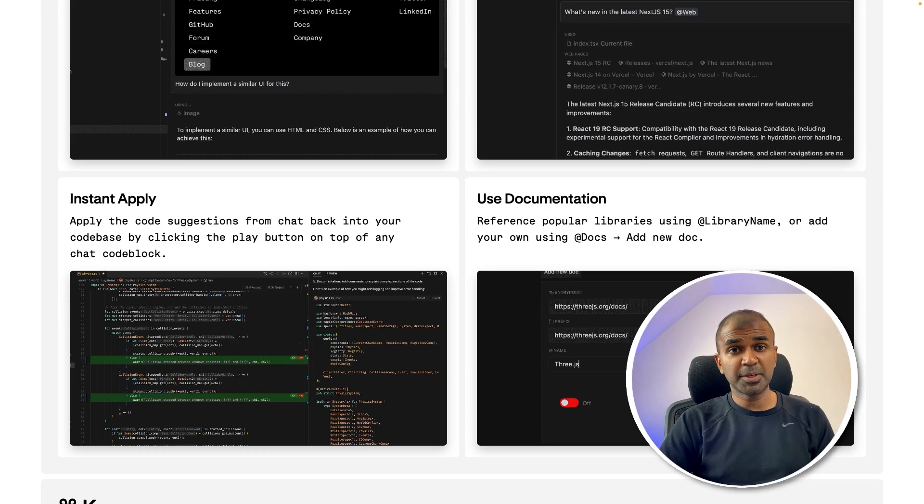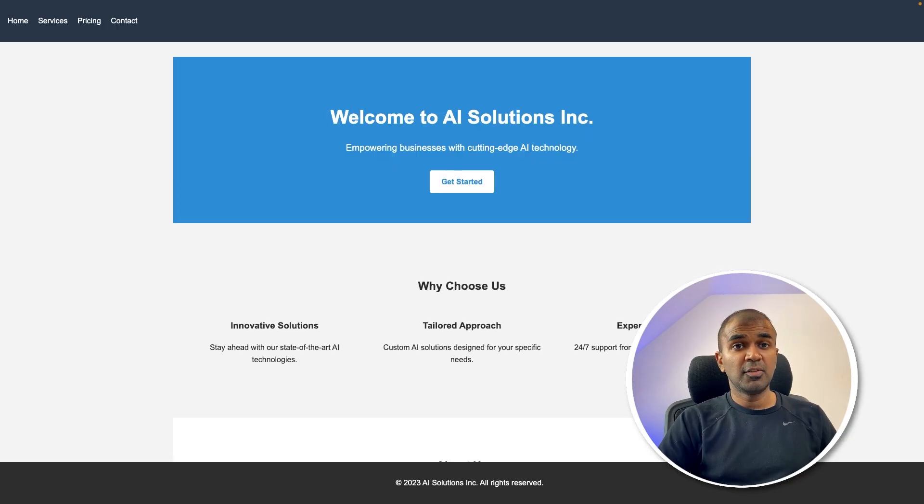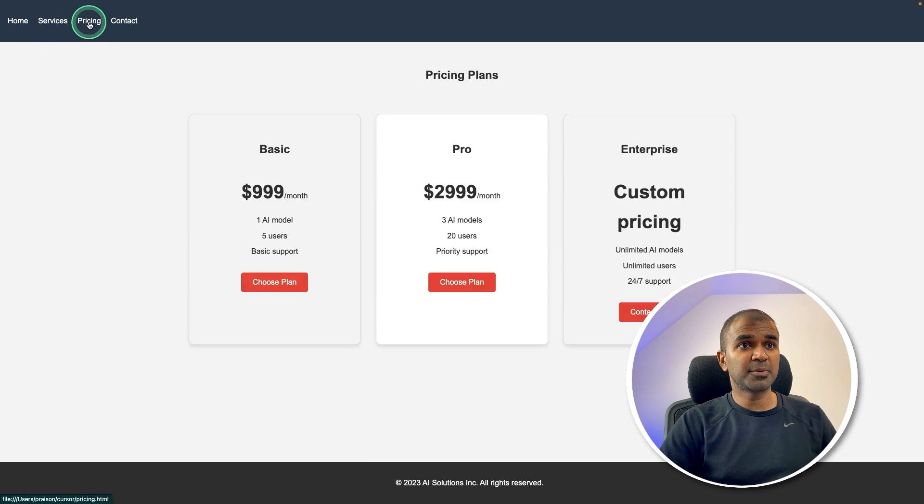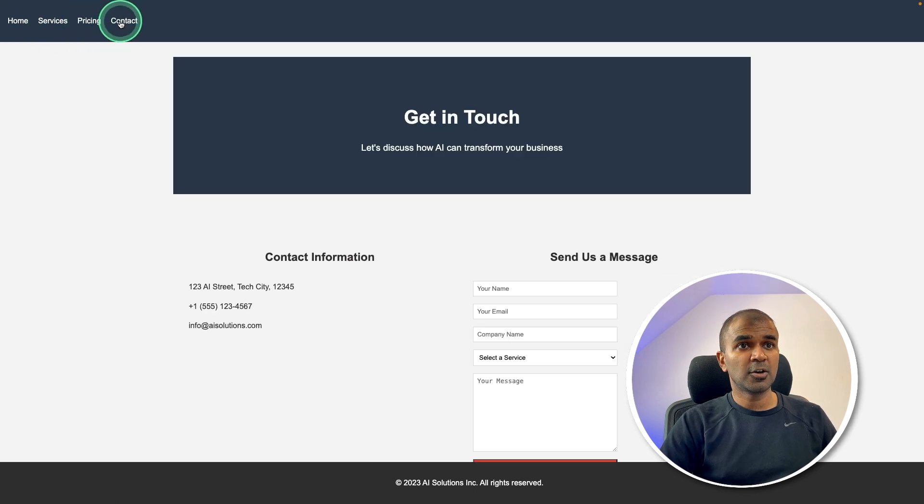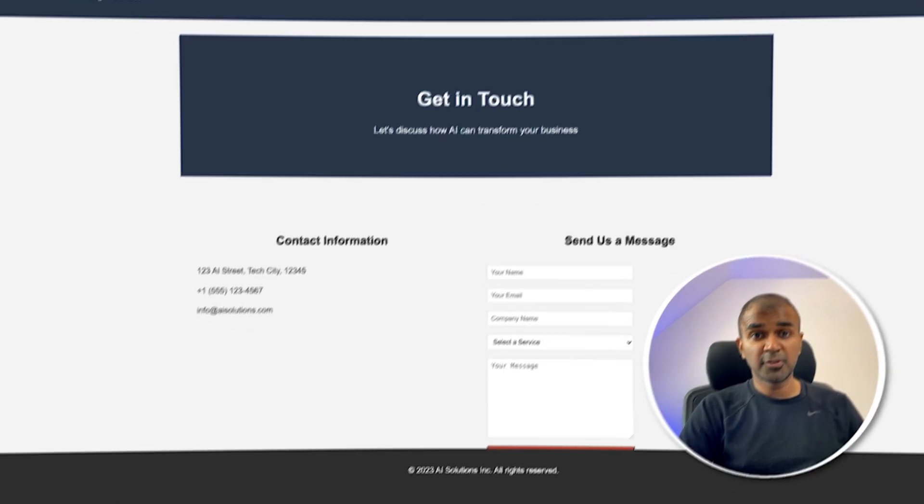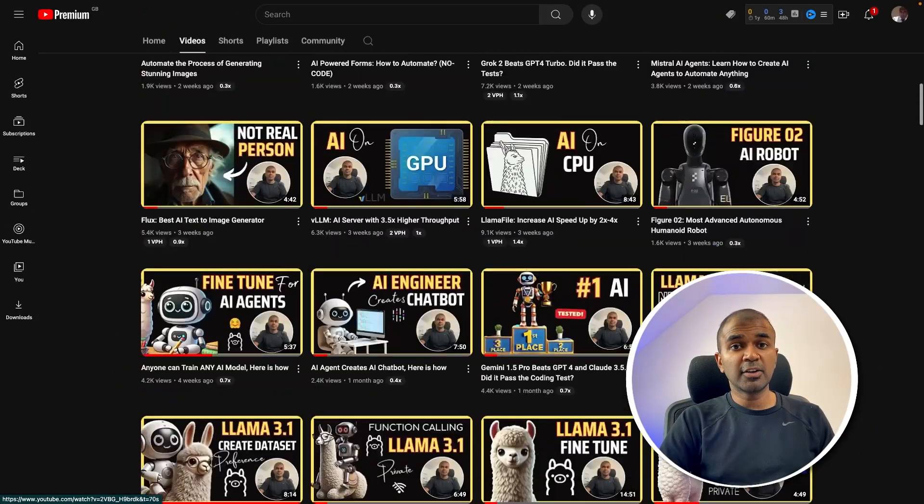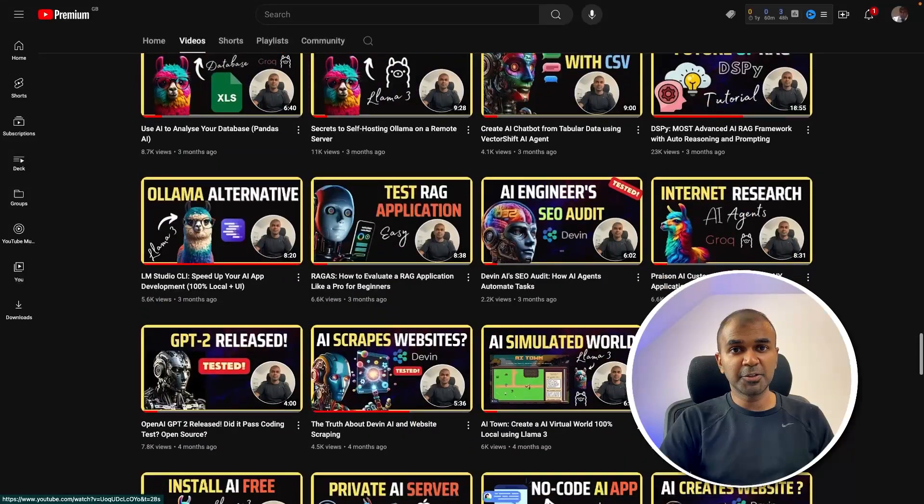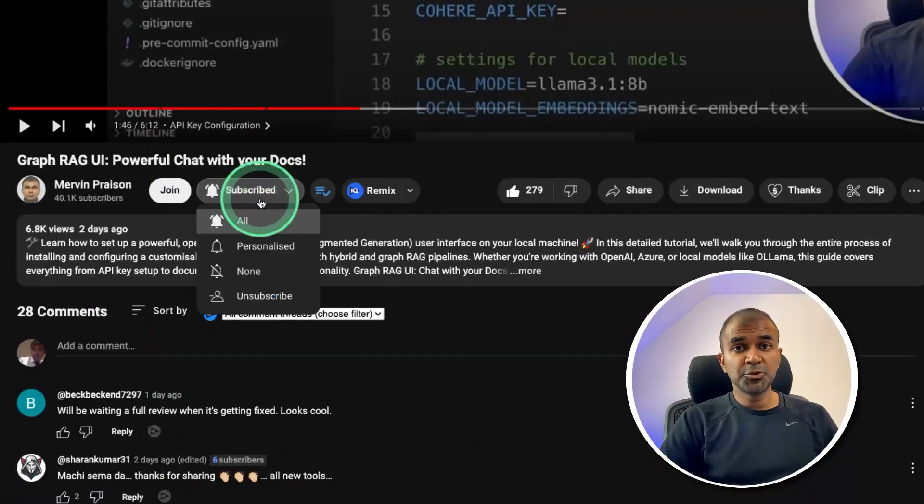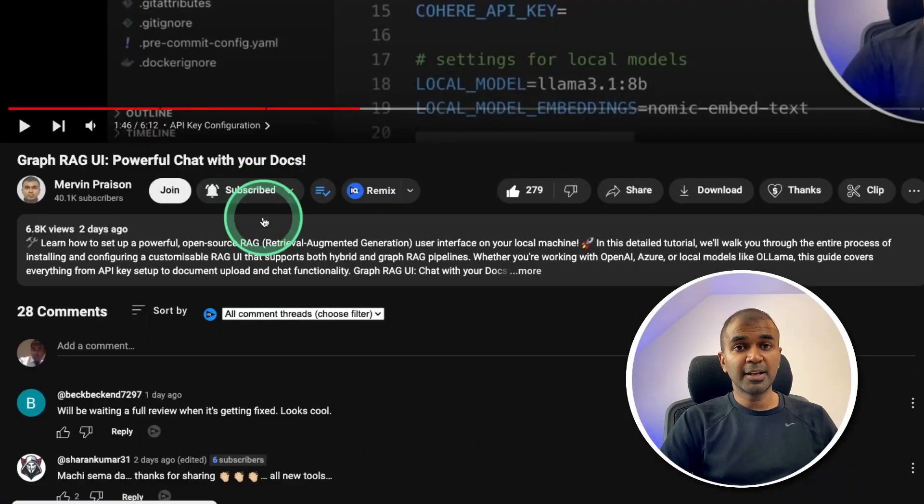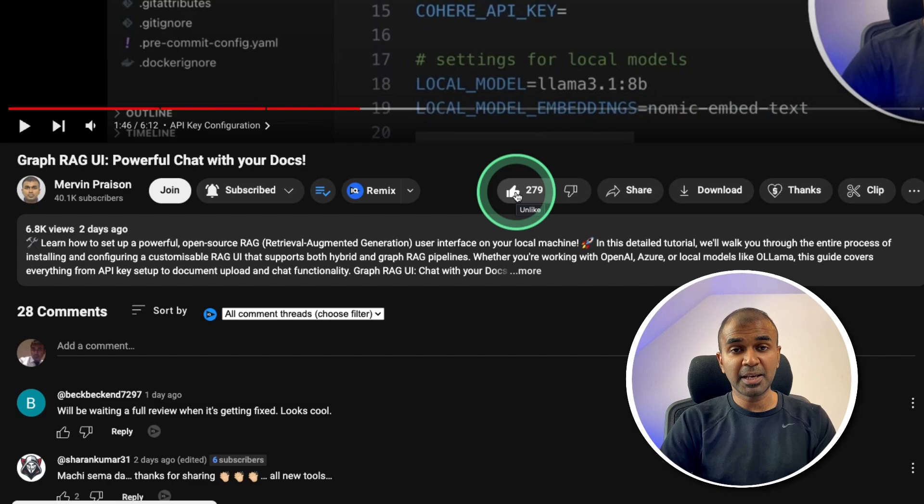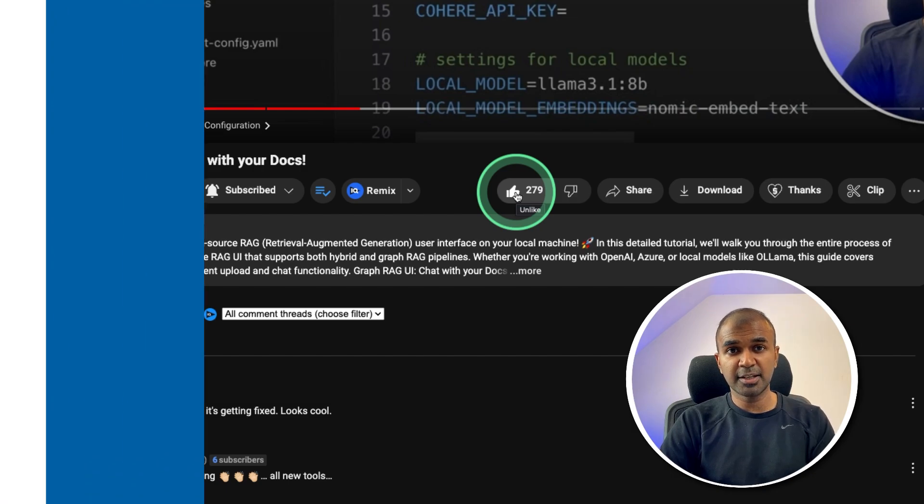I'm going to check it through step by step on how you can create a website which is going to look like this with services, pricing and contacts. But before that, I regularly create reviews in regards to artificial intelligence on my YouTube channel. So do subscribe and click the bell icon to stay tuned. Make sure you click the like button so this video can be helpful for many others like you.